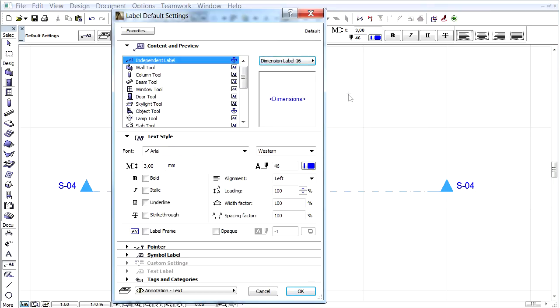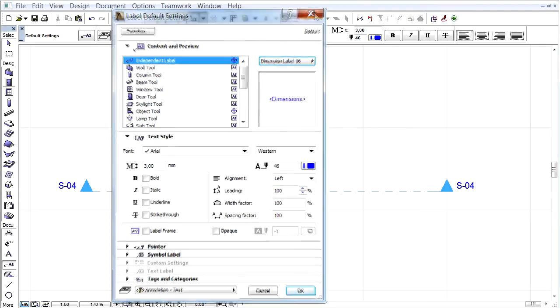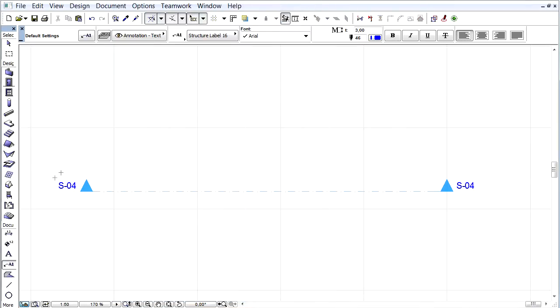The Dimension label now involves the features of the old object, beam and column labels, but for example you can also use the Dimension label for slab as well.